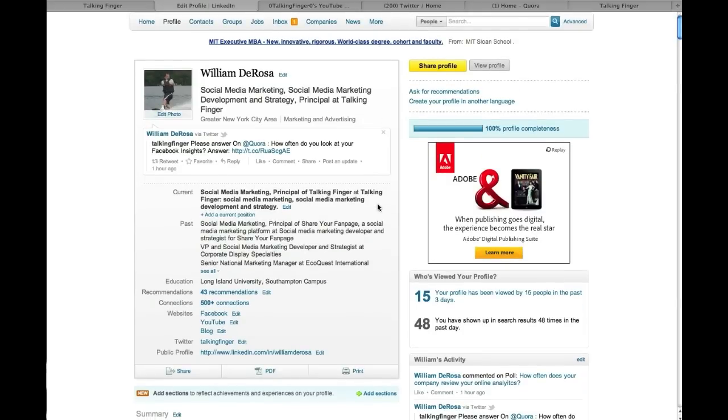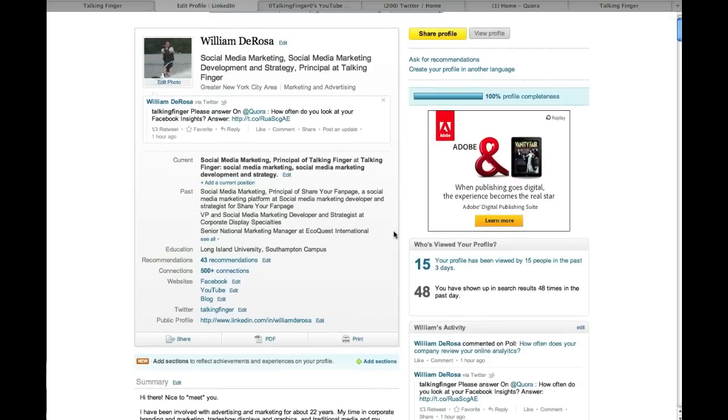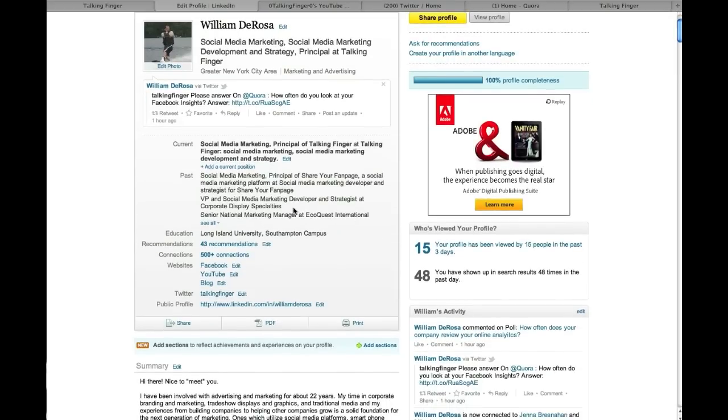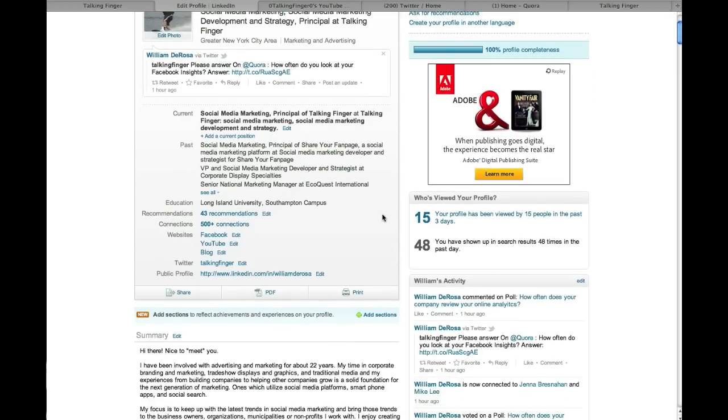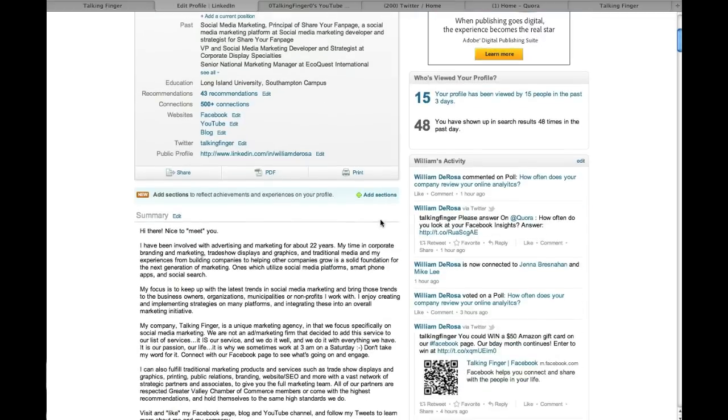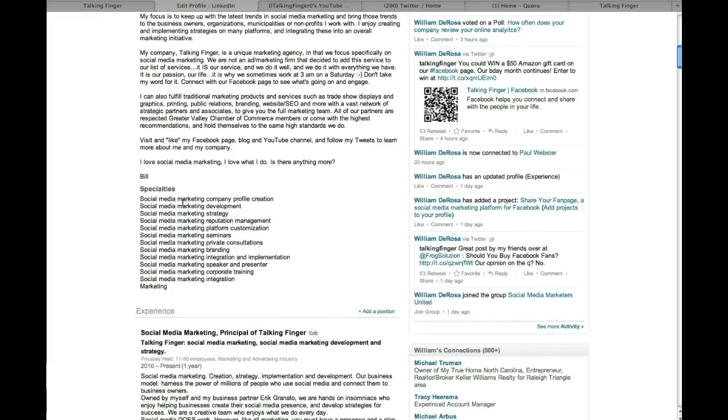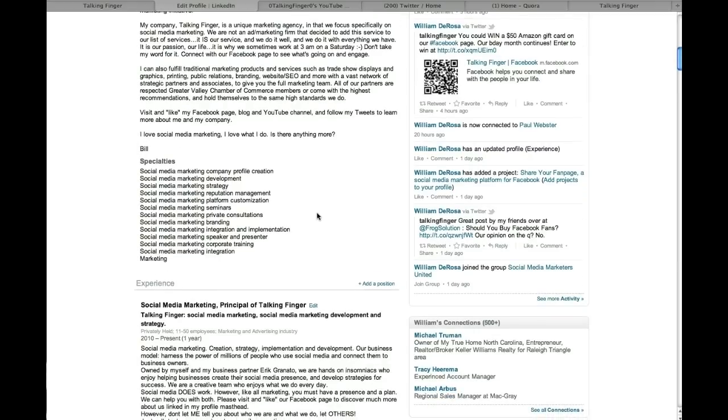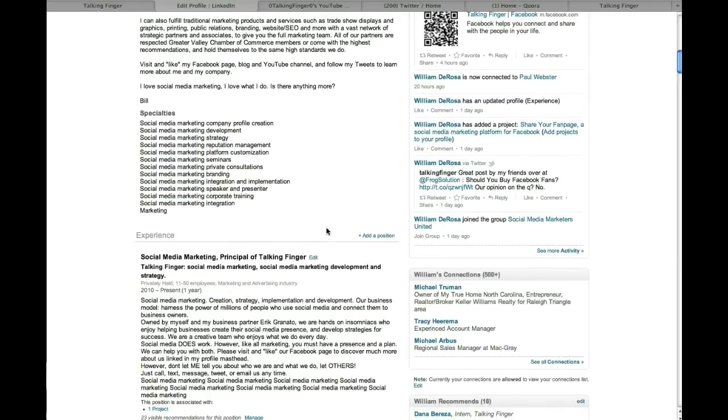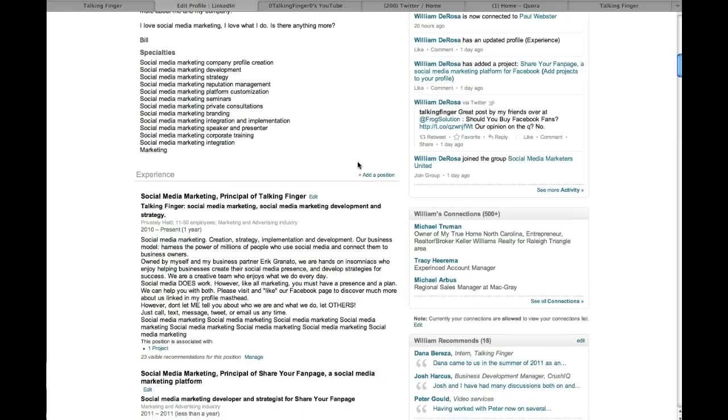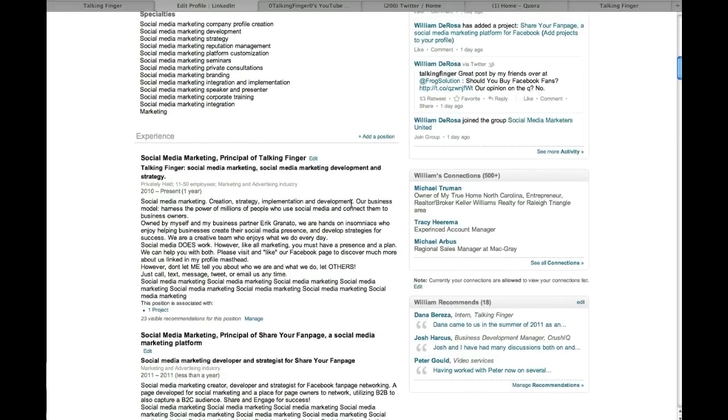So you'll see current social media marketing, principle of talking finger, talking finger social media marketing development strategy. I mentioned it here that I'm the principal of share your fan page. I put it here from when I used to work at another company, things like that, continually adding it. And if I go down here, same thing, you'll have a specialties area. Use as many of the keywords as you possibly can. It doesn't matter how many you use, but you want to continue using whatever industry it is.